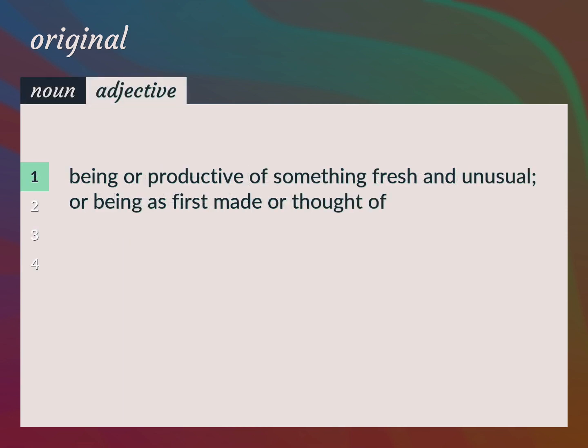Being or productive of something fresh and unusual, or being as first made or thought of. A truly original approach.